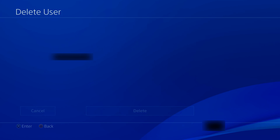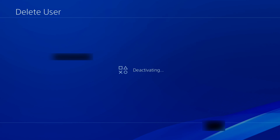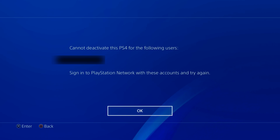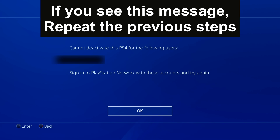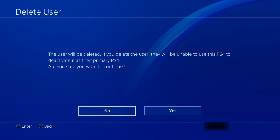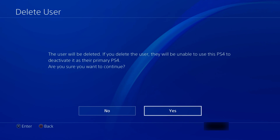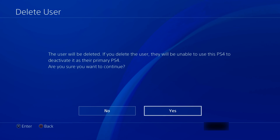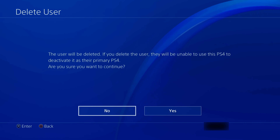Step 3: On the next screen, scroll down to User Management, press X, and scroll down to Delete User. Step 4: Scroll down to the account you want to delete, press X. Select Delete and press X to delete.